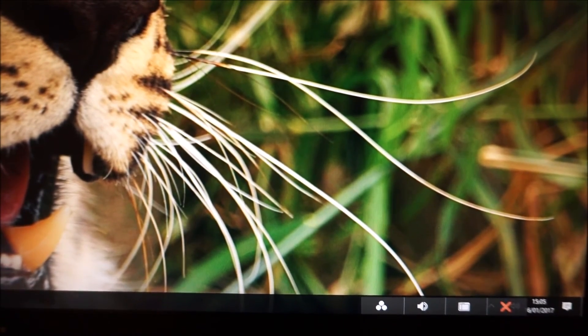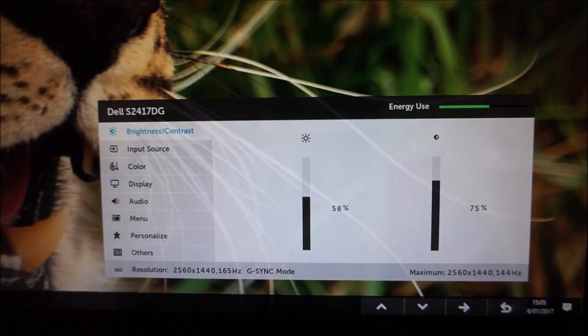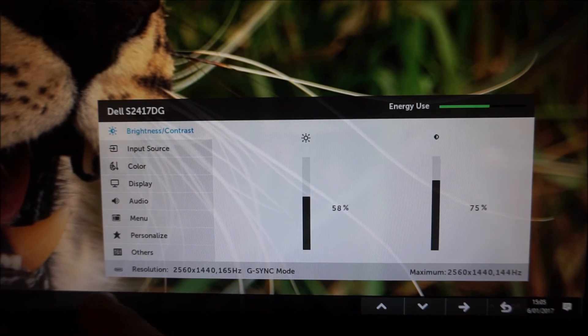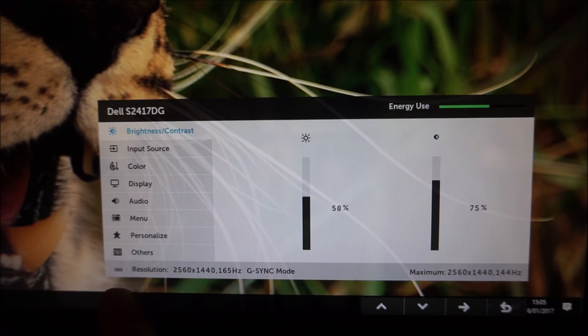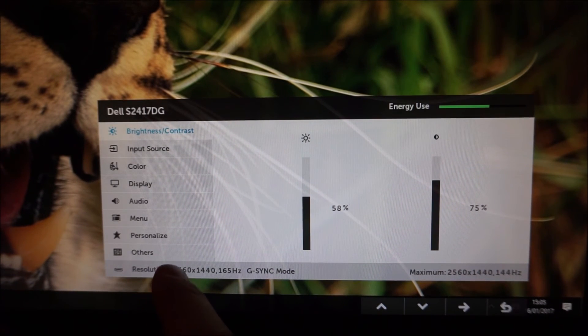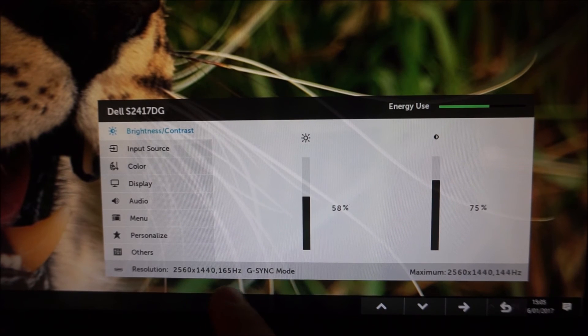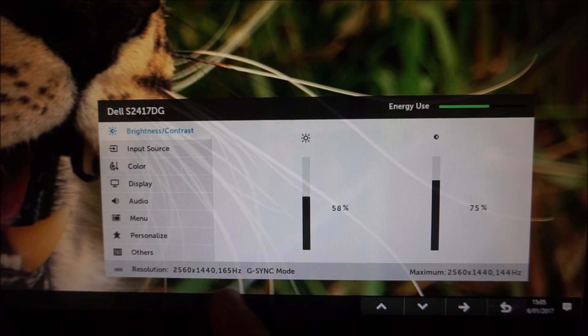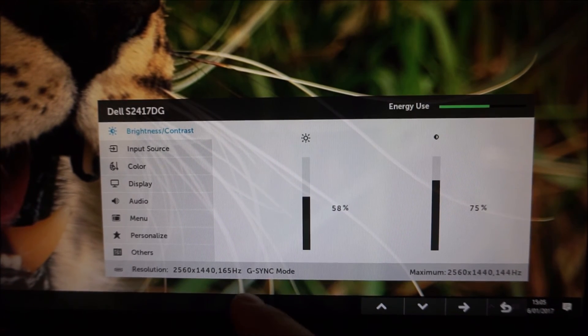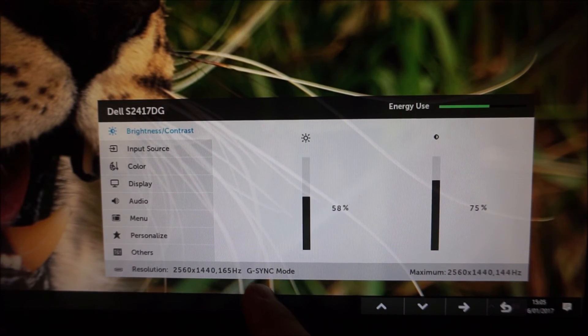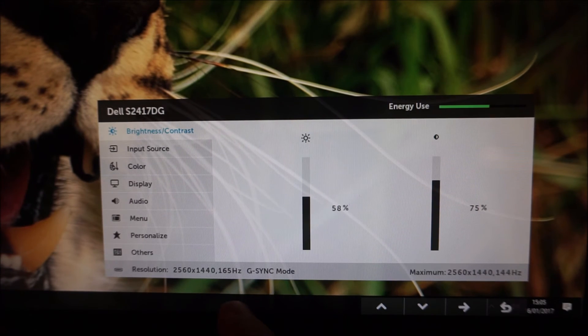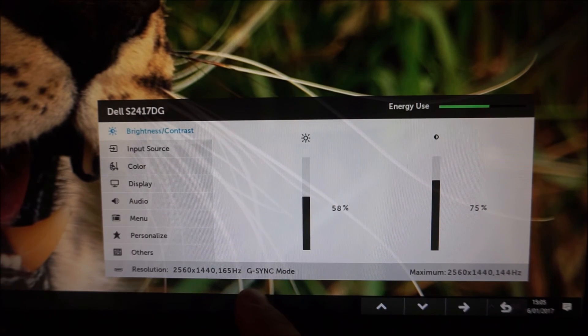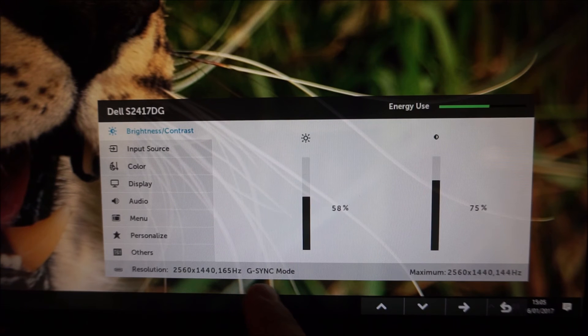And finally there's just something that shows you what display connector you're currently using, the resolution you've currently got running and the refresh rate you've currently got running. It also gives you a reminder of the mode that the monitor is operating in so I've currently got G-Sync enabled and it says G-Sync mode. It would say normal if I didn't have G-Sync enabled.